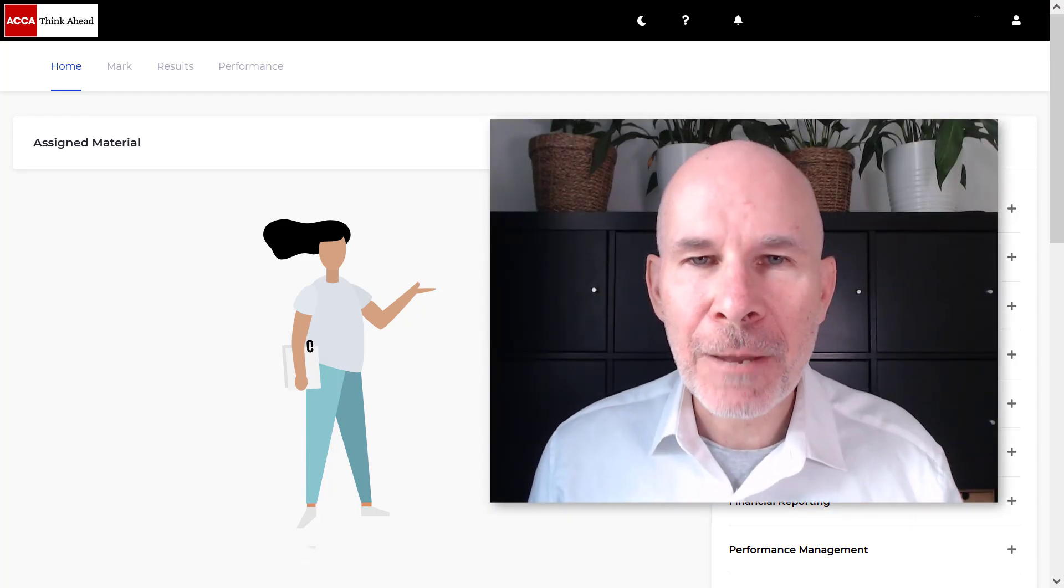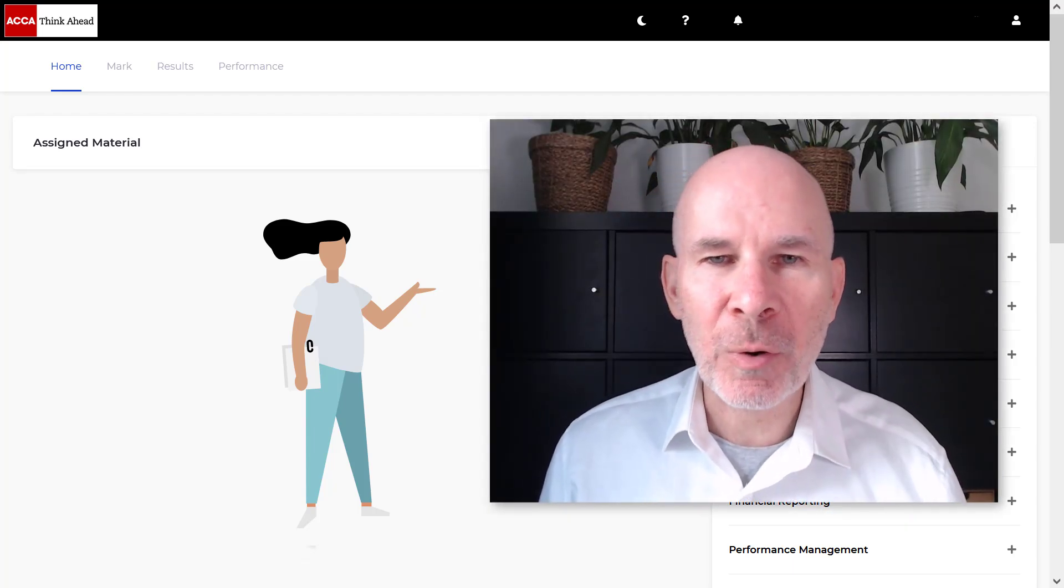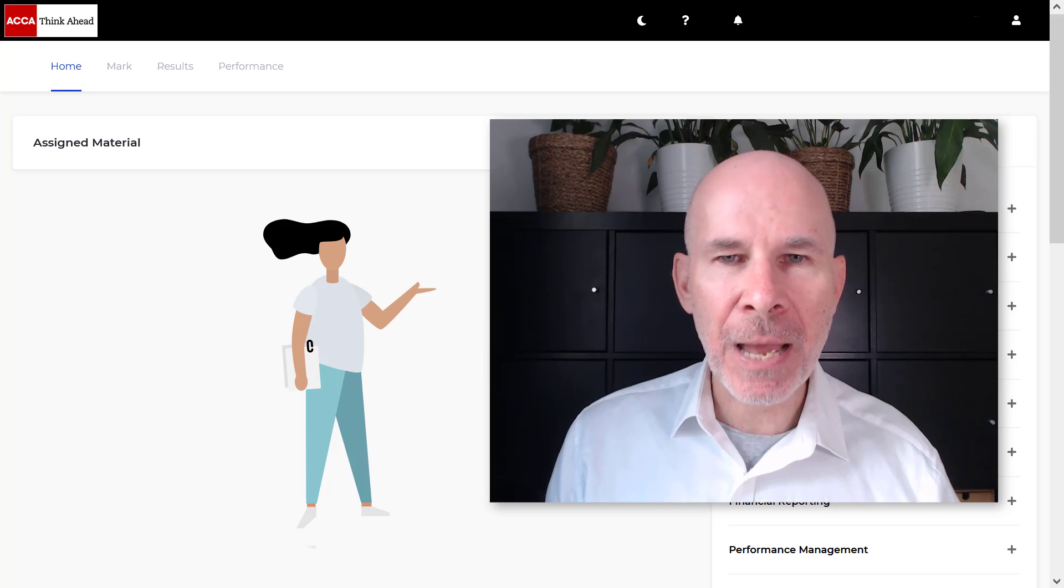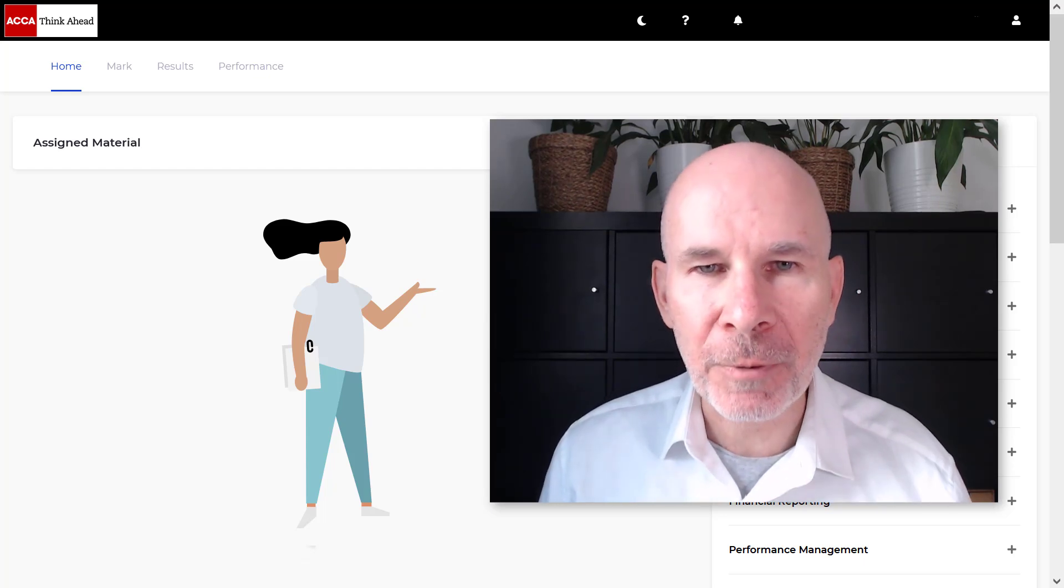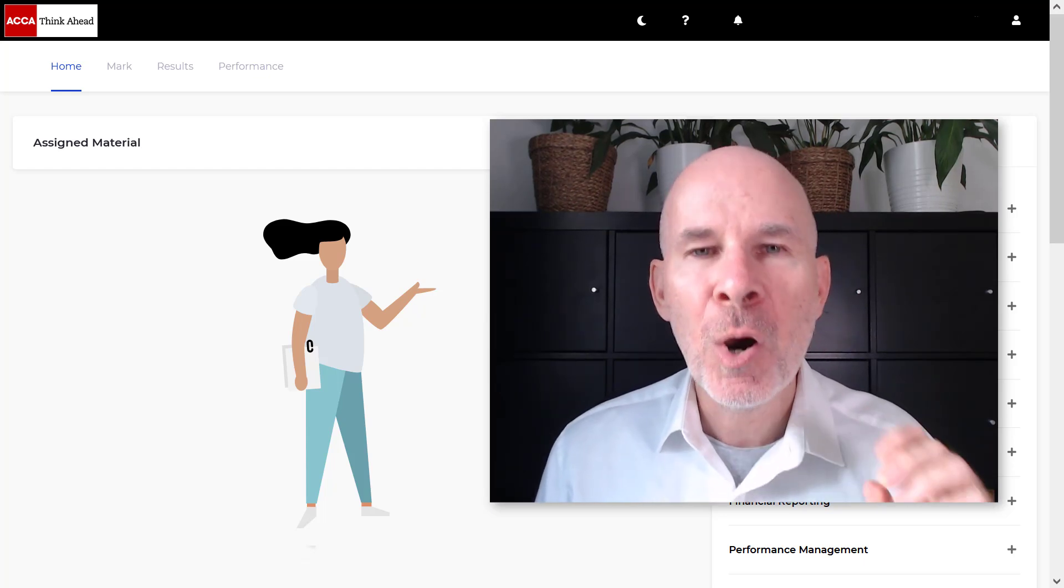Hey there, PM students. In this video, I'm going to help you get a pass on your upcoming ACCA exam.